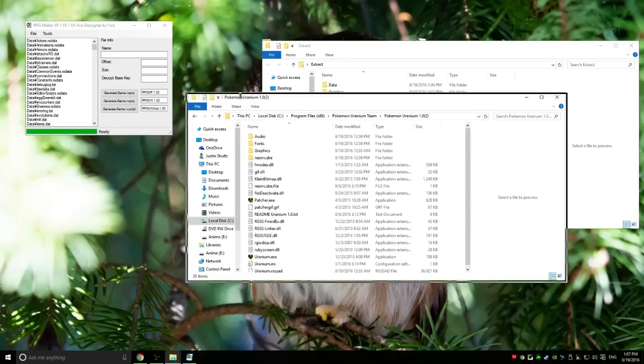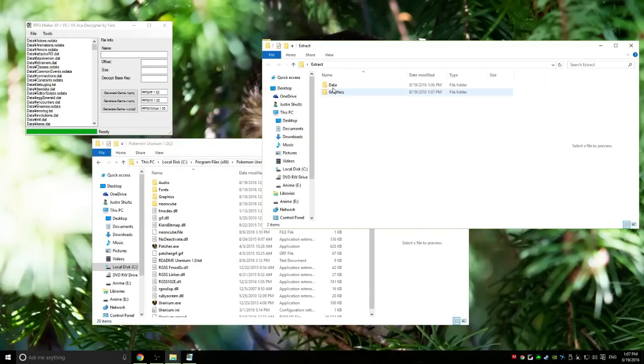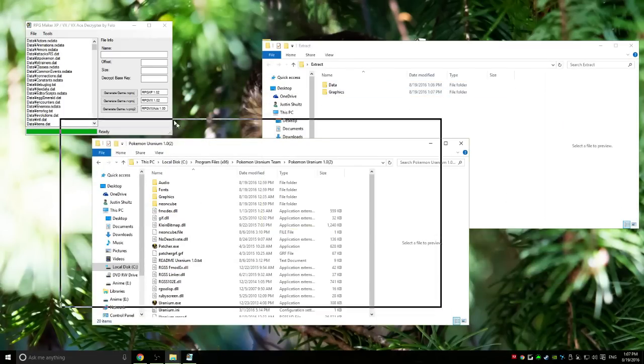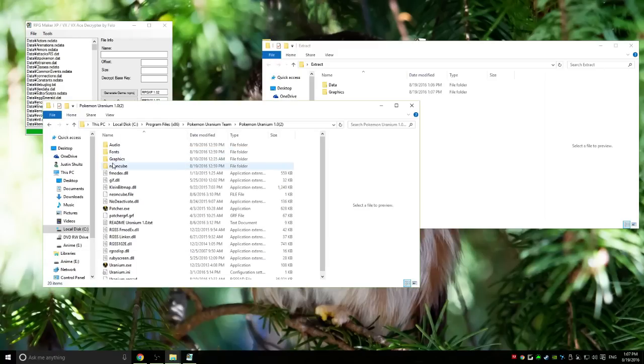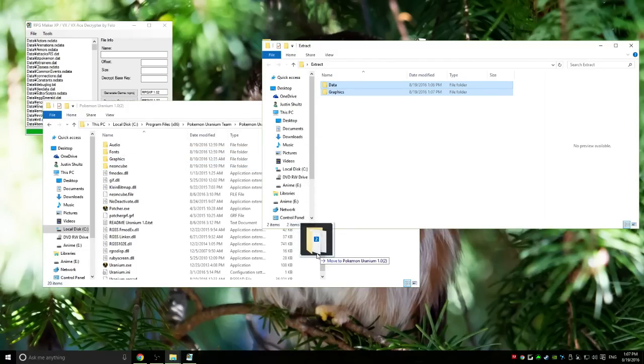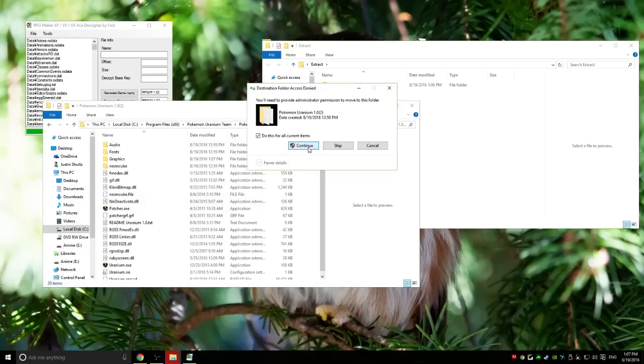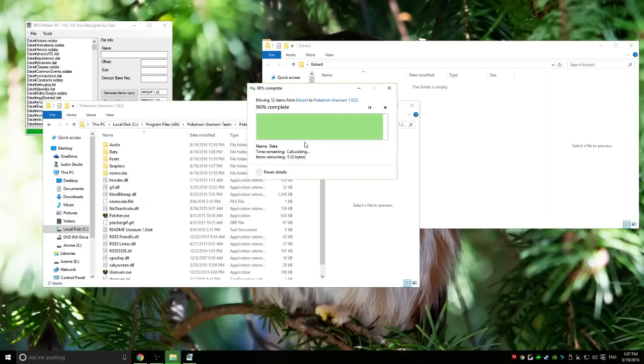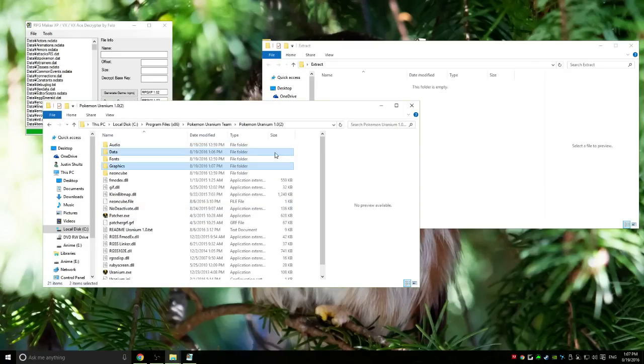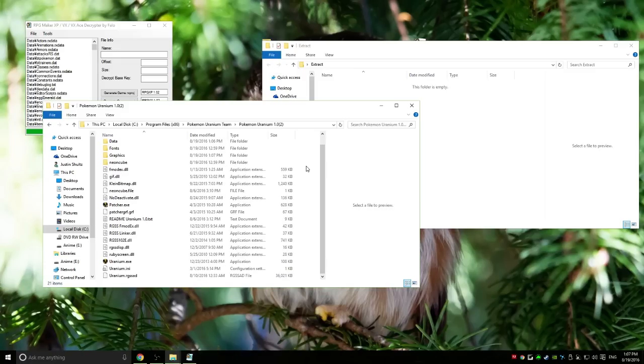From here, you see we have two folders called Data and Graphics. As you can see, we only have Graphics in here, so you want to take these two, drag them in here. Make sure you continue on all. Now you see we have these two.